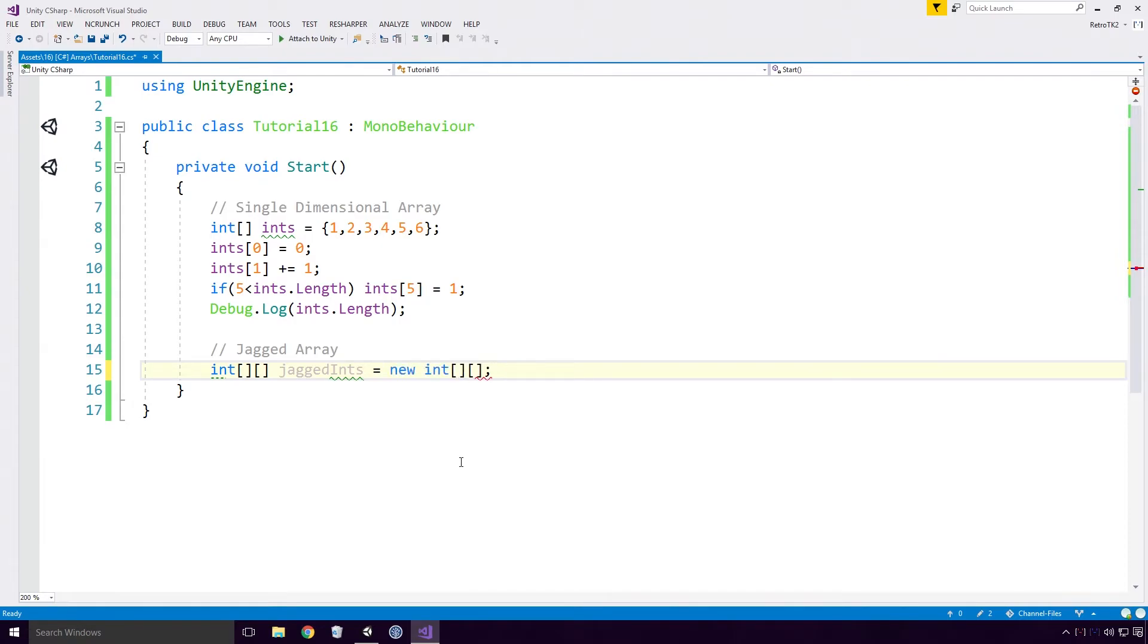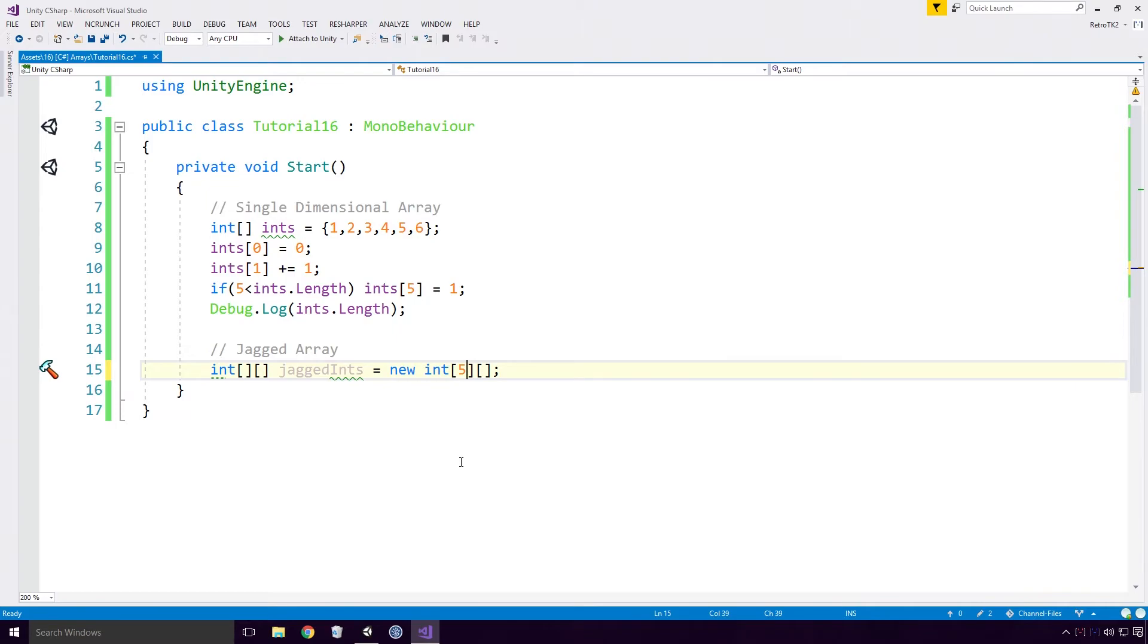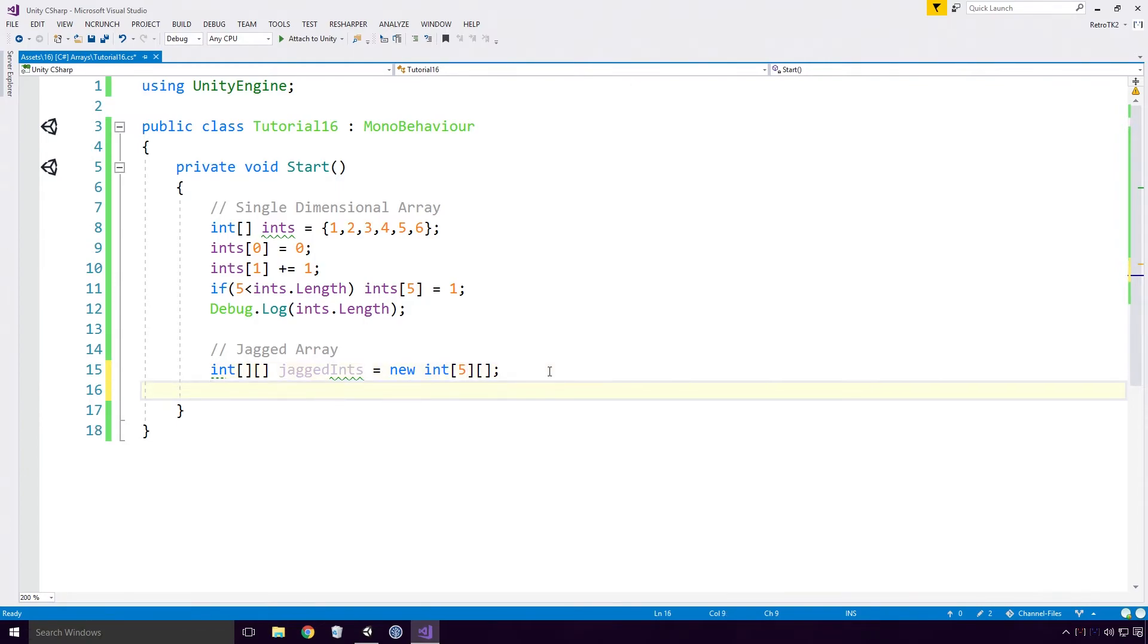Or type out new int open square bracket close square bracket open square bracket close square bracket with your length in the first square bracket. Again adding more square brackets if you require multiple arrays of arrays. Here the array needs to know how big the first array is, but it doesn't need to know the length of the following arrays since these are declared later. So ok, we've declared a jagged array with the first dimension's length being 5. What next?